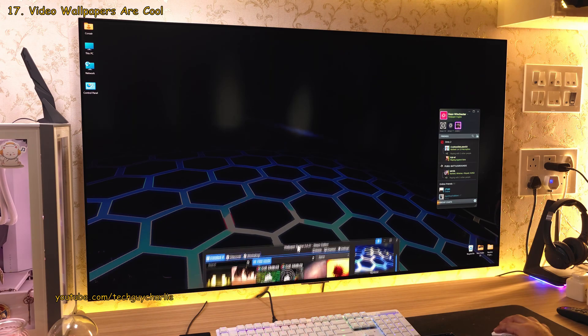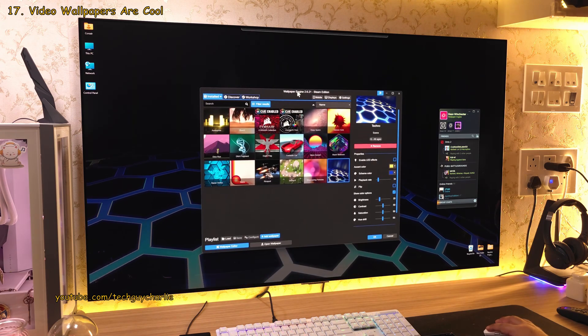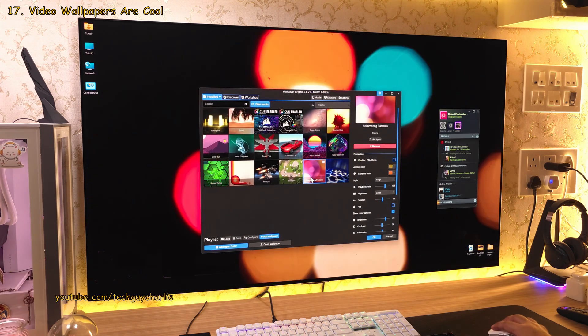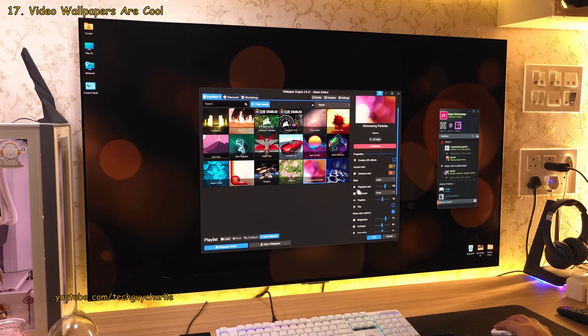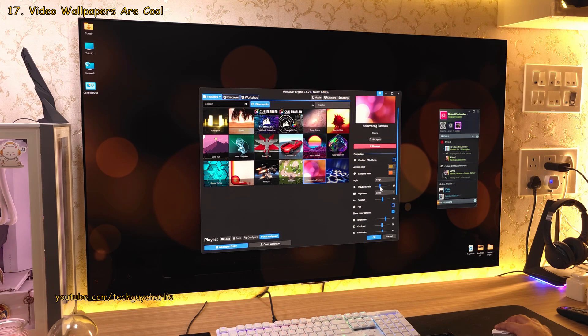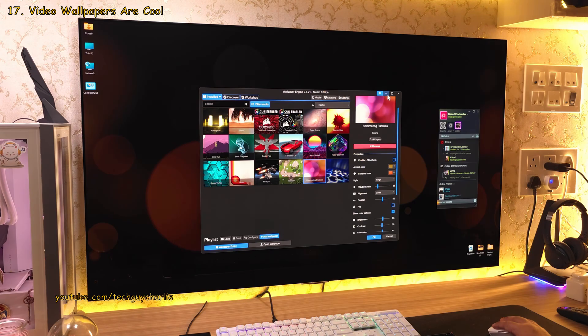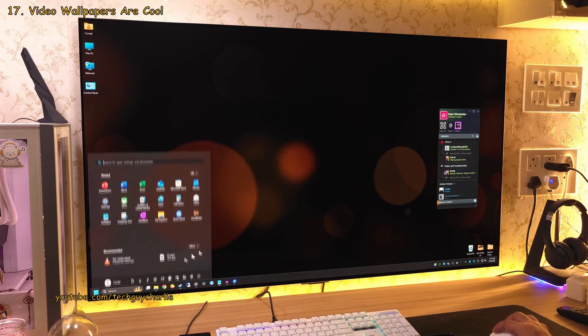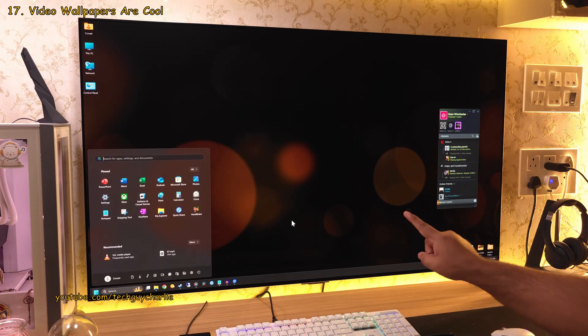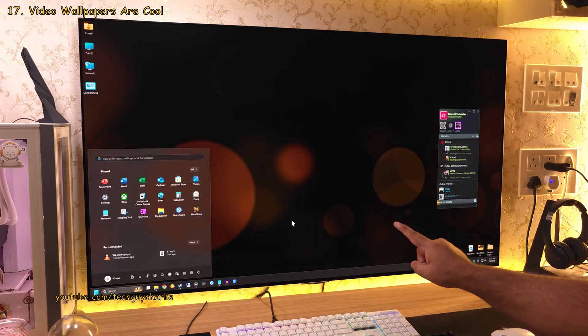But hold on, you can select the shimmer wallpaper and tweak its settings so that it's barely moving. So this is gonna be way less distracting and it's still gonna protect your OLED display from burn in because the wallpaper is still moving.